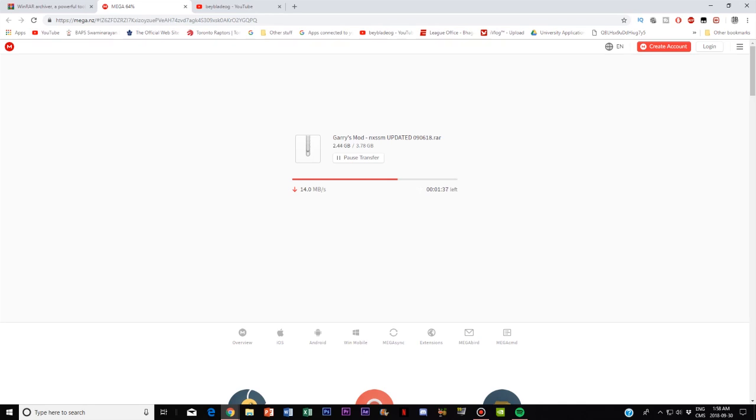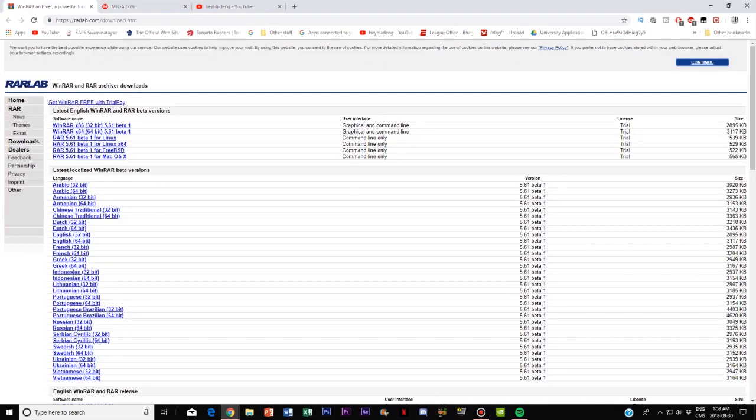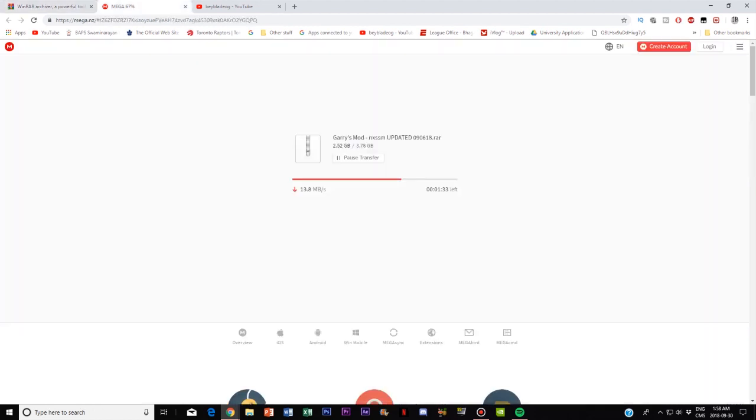Now as that is going on you want to go into the second link and download the mega link. Go to the mega link and click on download, it's a red button, and you let this download over the time that you're finishing this off.